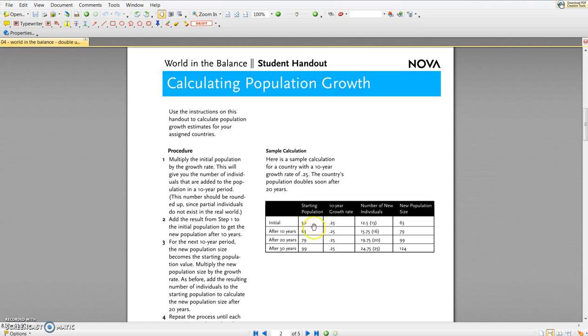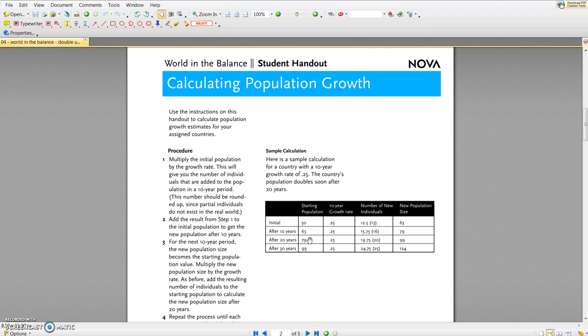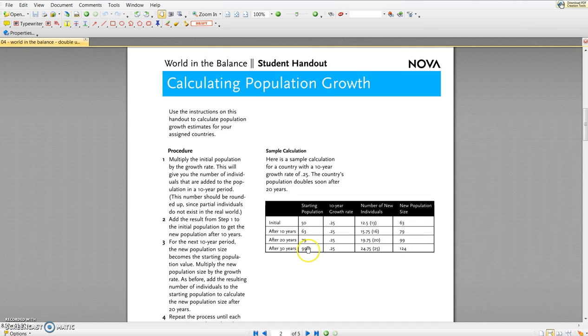After 10 years that's the 63 we saw, and now each of those 63 individuals contributes to the population growth. So 63 times 0.25 gives 15.75, we round that to 16 individuals, add 16 to 63 and that gives us 79 individuals at the end of the second decade. After 20 years, 79 individuals times the growth rate gives us 20 new individuals, so 99 total in the population. That's really close to doubling but isn't quite doubled yet, so we have to do one more time period. After 30 years, 99 times 0.25 gives us 25 individuals, or 124 individuals total.